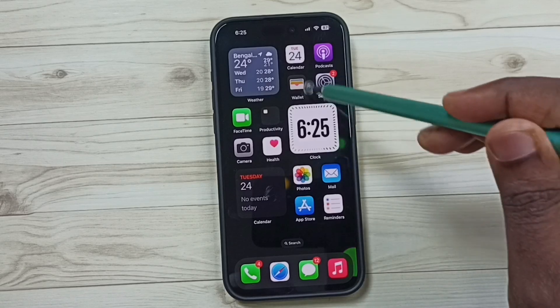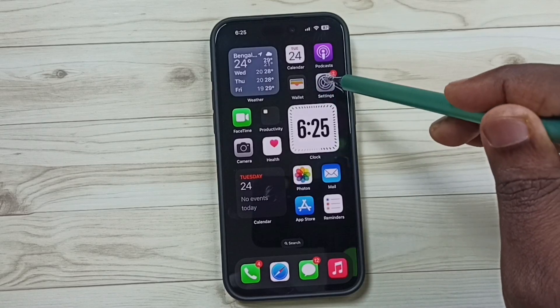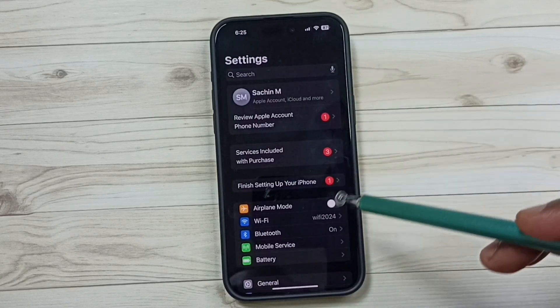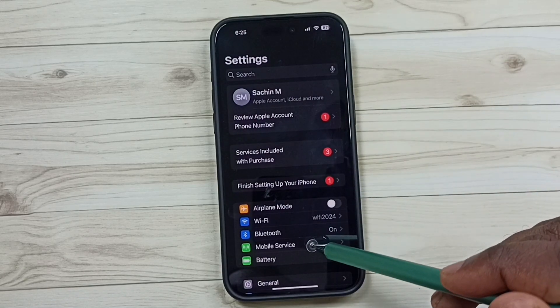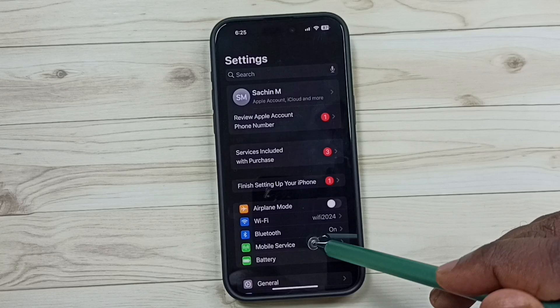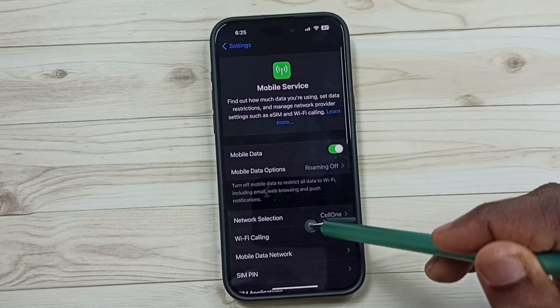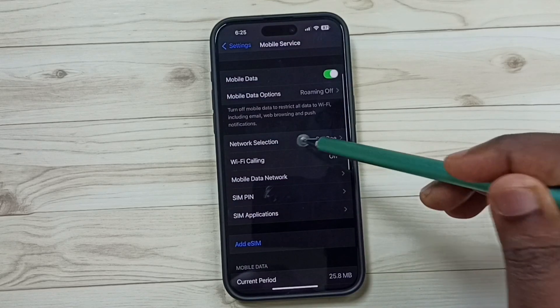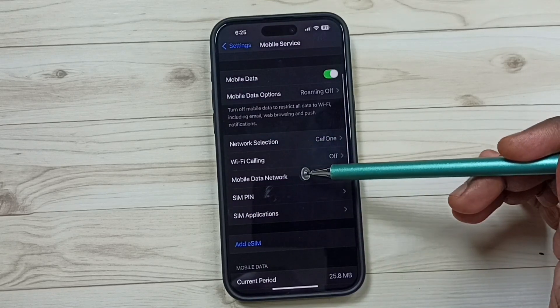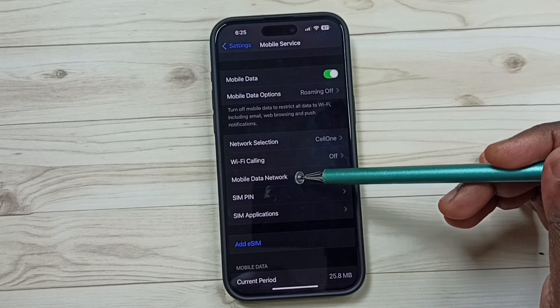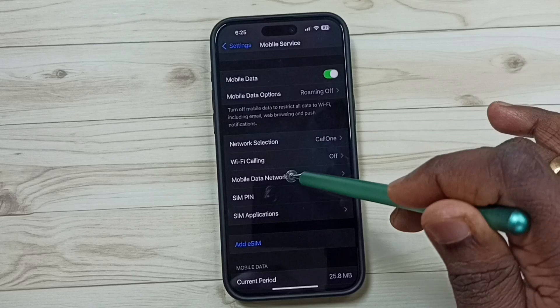Go to Settings, tap on the Settings app icon. Go to Mobile Service, tap here. Under Mobile Service, tap on Mobile Data Network.